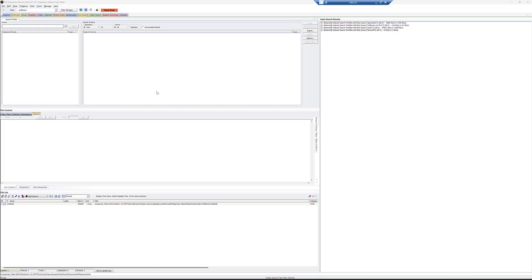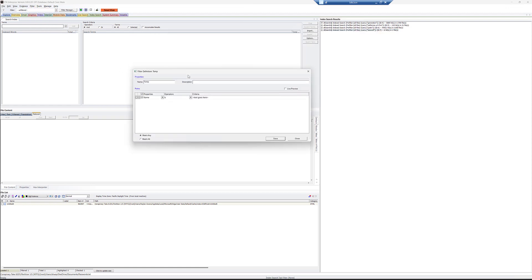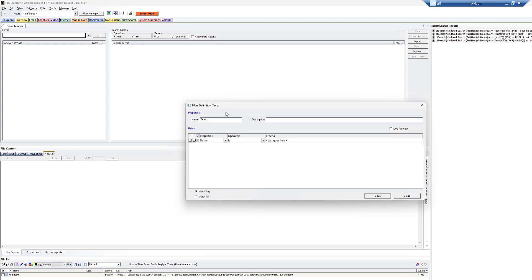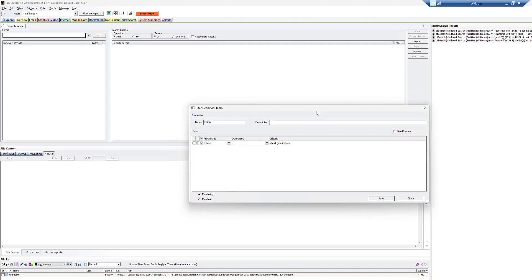So we're actually going to jump into FTK Core View because this is where you can create the most robust filters. FTK Smart View, of course, has some really cool stuff and some intuitive interfaces for building filters for sure. But Core still has, if you want to build super complex stuff and save them and run them, this is where you want to be.